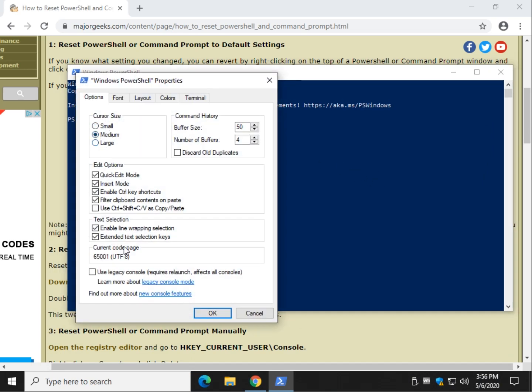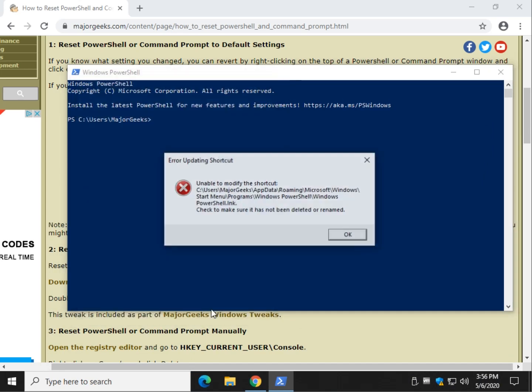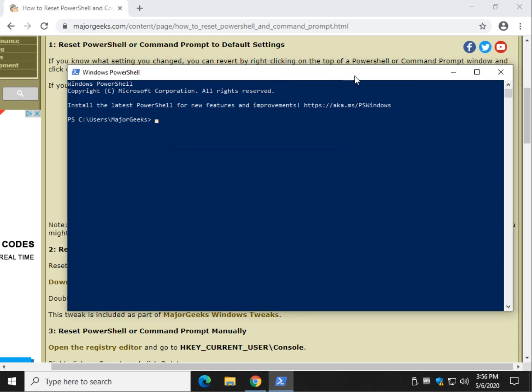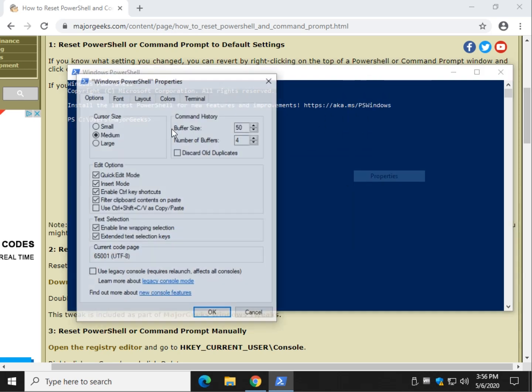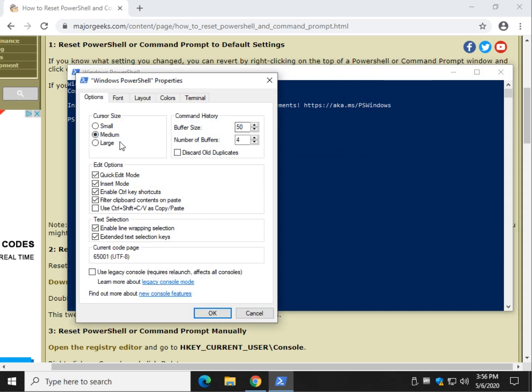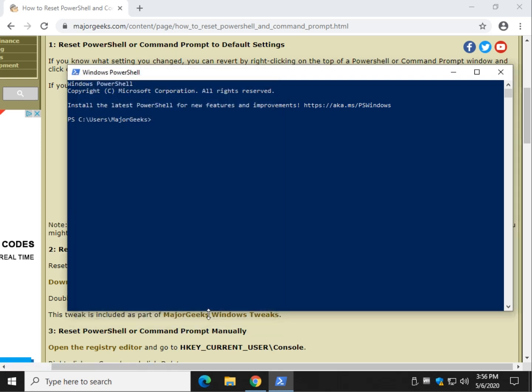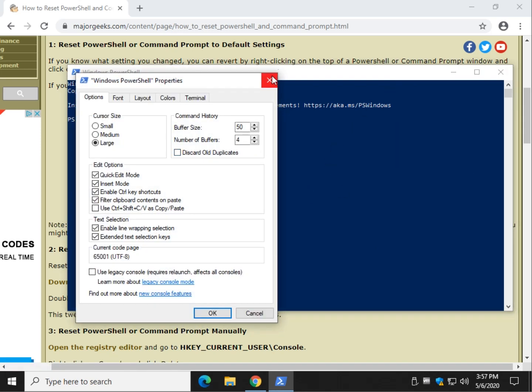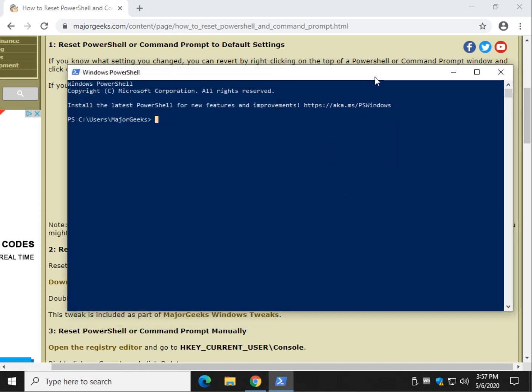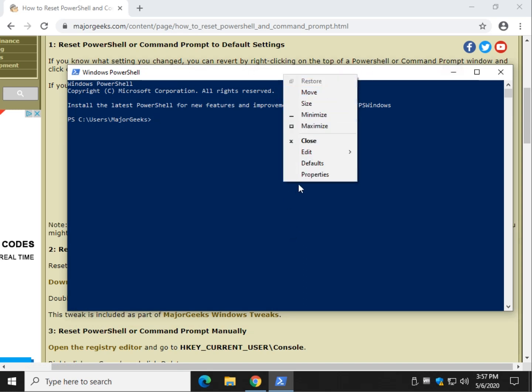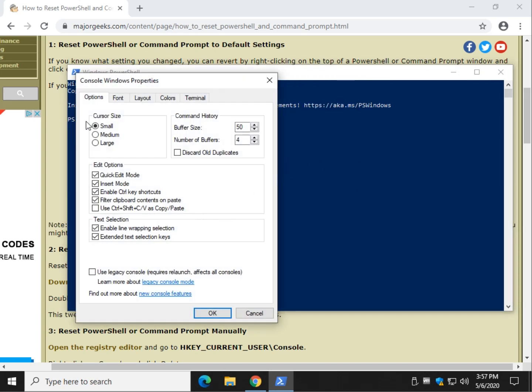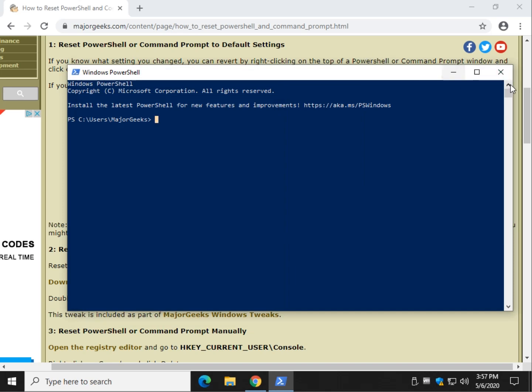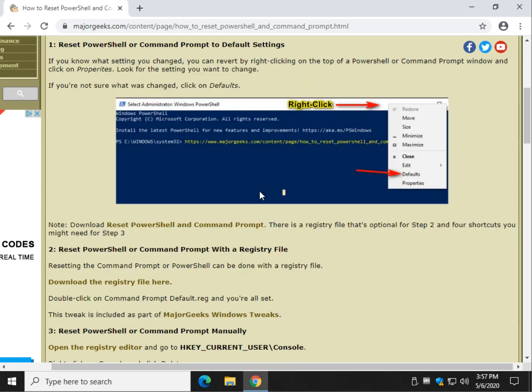So if I change my font to large, now I know that if I right-click on Command Prompt or PowerShell anywhere along here, not only can I customize it in properties, but if I click defaults, you see it brought it back to small. There you have it. Not too tough.